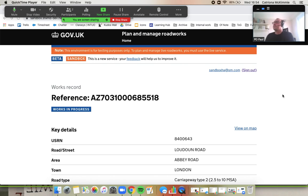Hi everyone, welcome to this training video. We are here in the works record as a highway authority and we're going to demo how you would add an inspection to this work. Take it away, Paul.